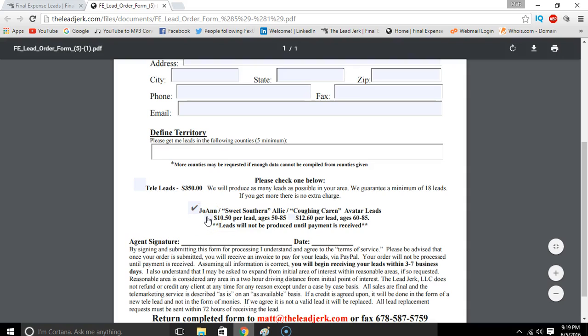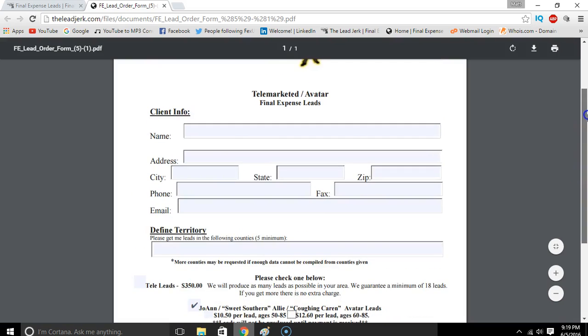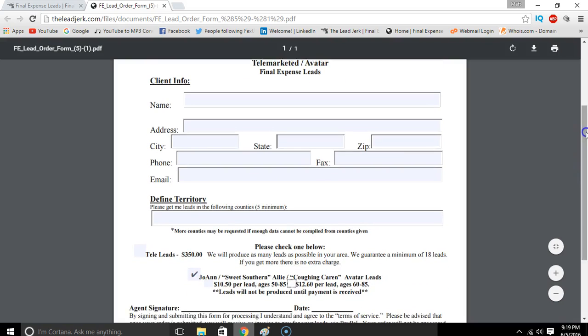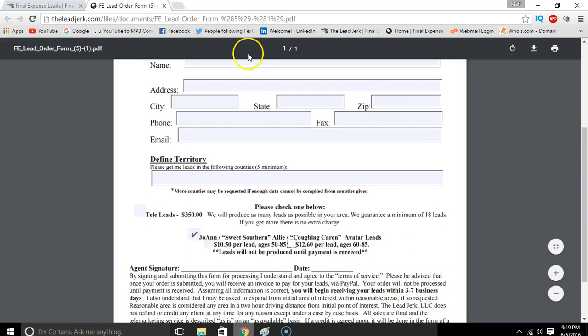Click which lead you want - the ones for 50 to 85 or the ones for 60 to 85. They're in 25-lead increments. If you want more than 25, just write on here you want 50 and we'll invoice you the correct amount.